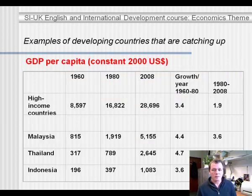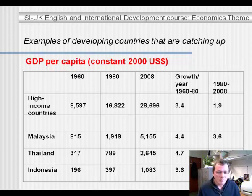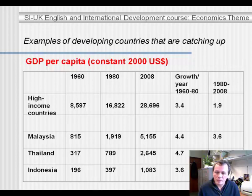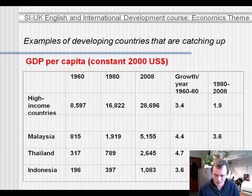Here are some examples of developing countries that are catching up. We'll look at Malaysia, Thailand, and Indonesia. The high-income countries' GDP per capita, expressed in US dollars of the year 2000 so that all figures are comparable, was about $8,500 in 1960 and grew to just under $30,000 in 2008. That corresponds with 3.4% growth in GDP per capita per year between 1960 and 1980, and just under 2% between 1980 and 2008.